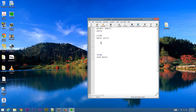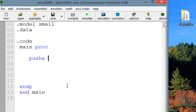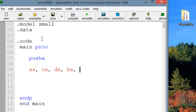Let's first start off by talking about PUSHA and POPA. PUSHA will move the value of all the 16-bit registers to the top of the data stack, and it'll move them in this order: it'll start off with AX, then CX, then DX, then BX, then SP, then BP, then SI, then DI.